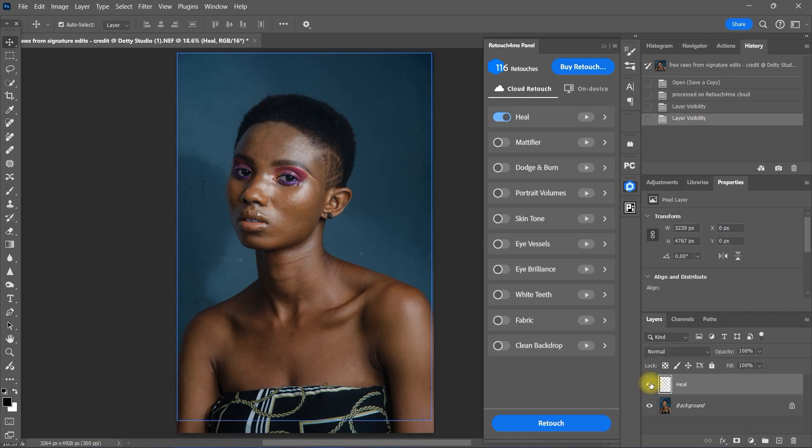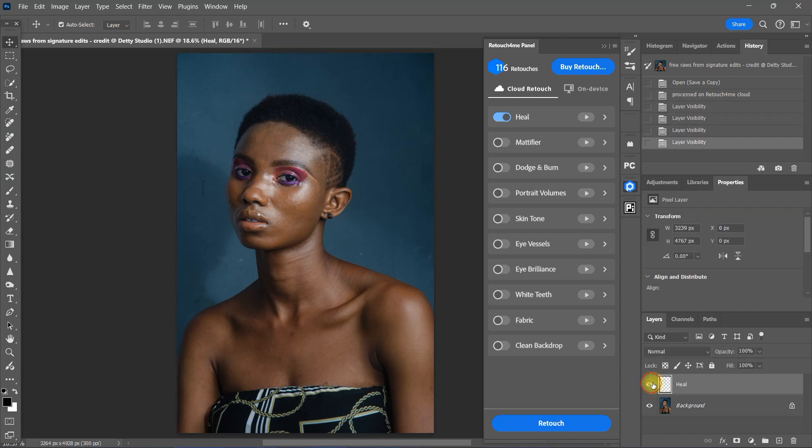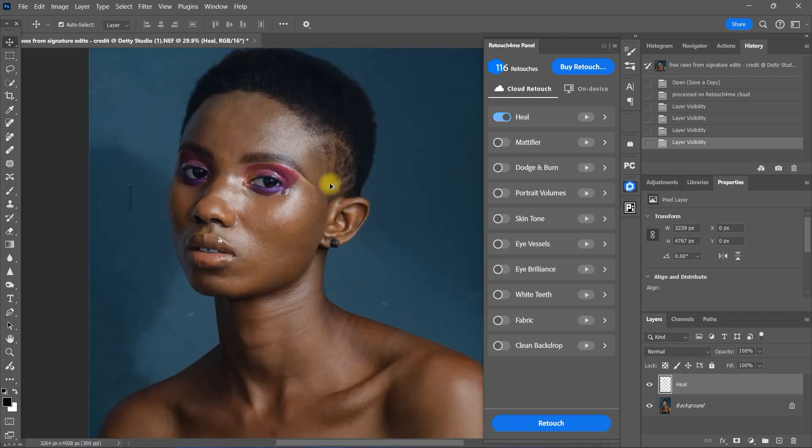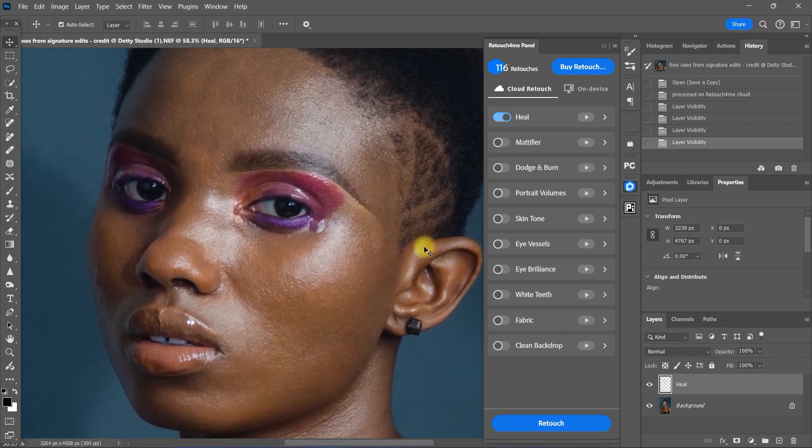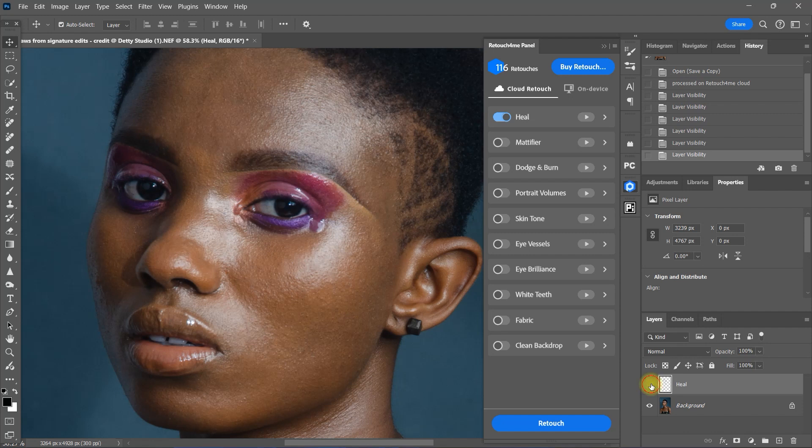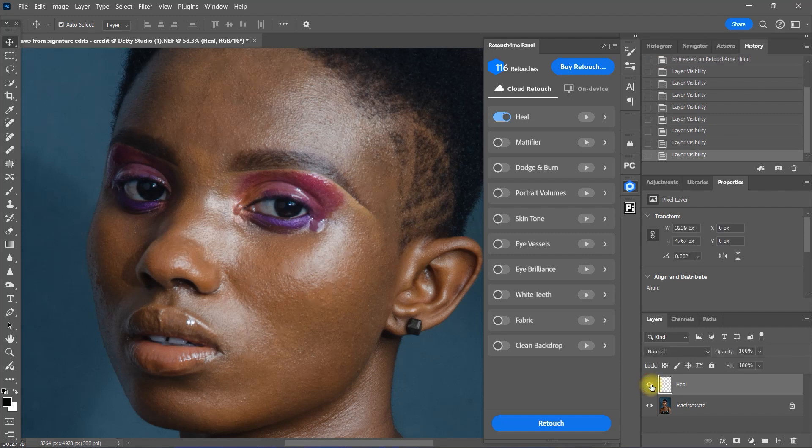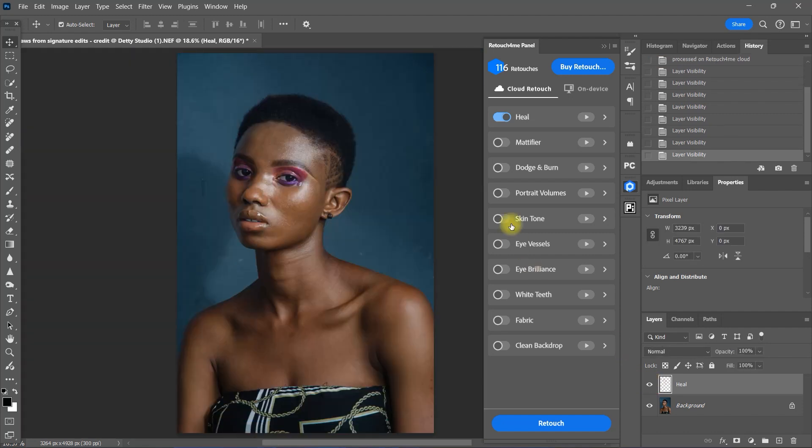Before, after. Let's zoom in. Before, after. The Heal plugin did an amazing job removing all the blemishes, in my opinion.